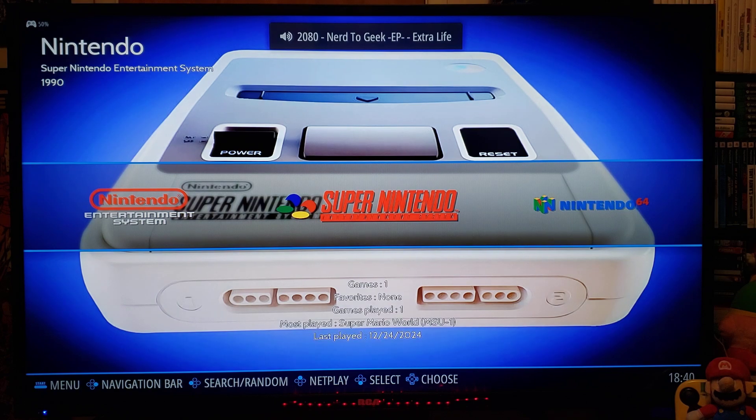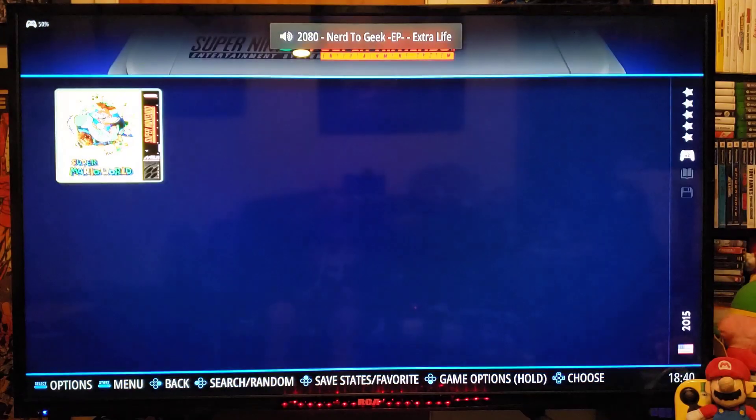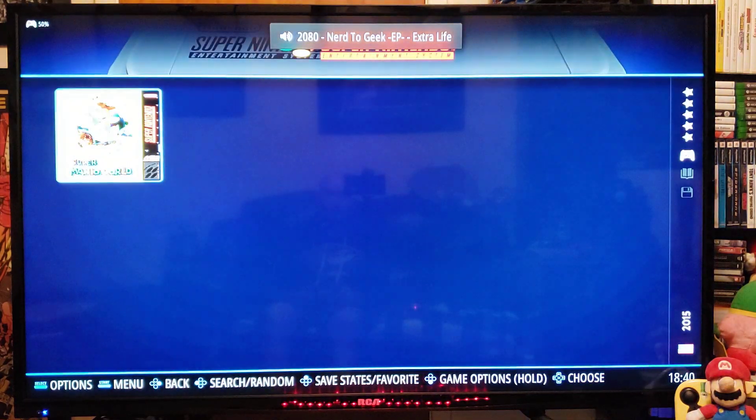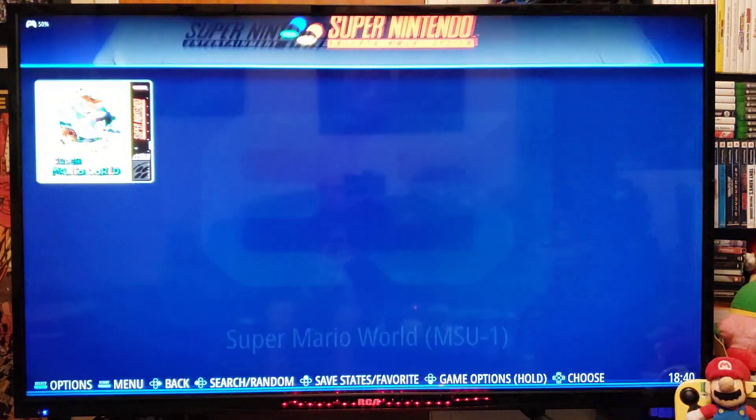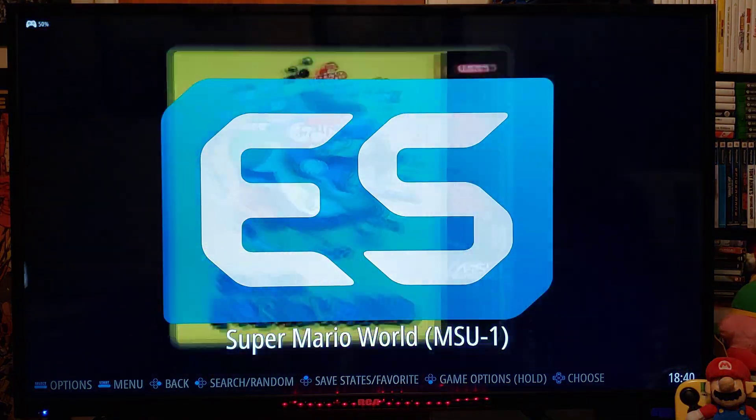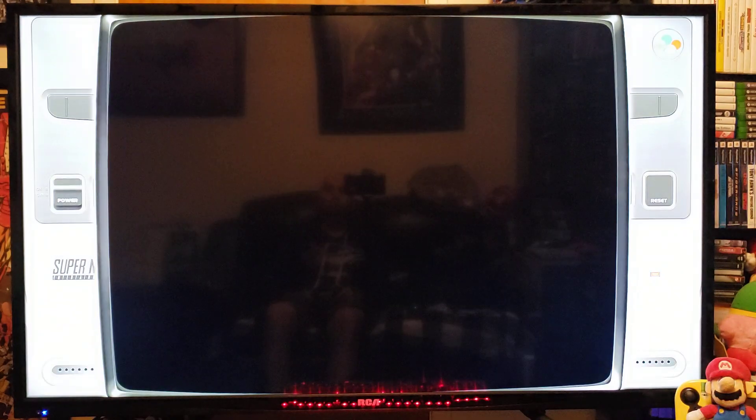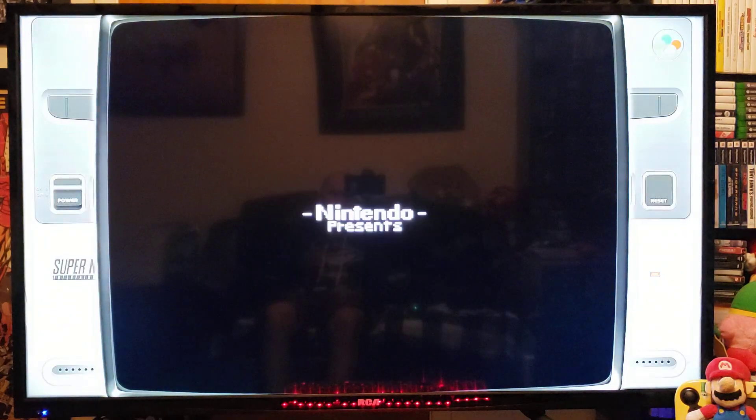We're going to load up a Super Nintendo game. So Super Mario World. And there's the overlay.